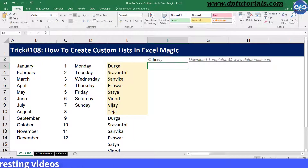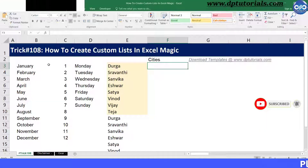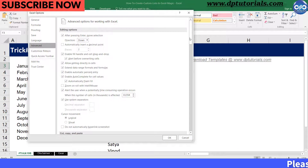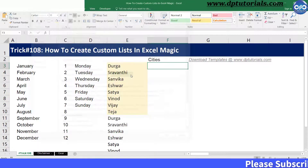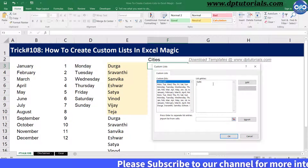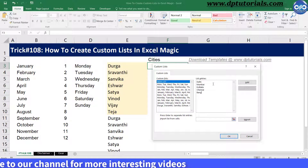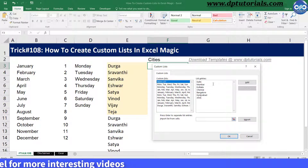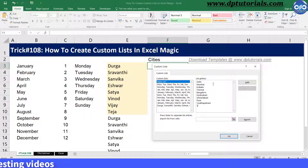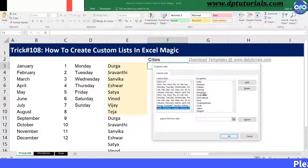I will be creating the custom list with the metro cities in the order of their rank. Go to File, click on Options, Advanced, scroll down and click on Edit Custom List, then enter: Delhi, Mumbai, Kolkata, Chennai, Bangalore, Hyderabad, Ahmedabad, Pune, Vishakhapatnam, Surat, Jaipur, and Nagpur. Once you are done, click Add, then click OK and OK again.